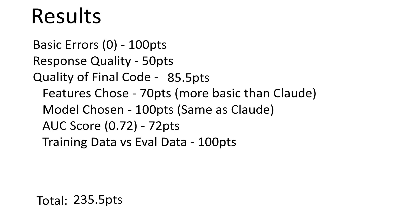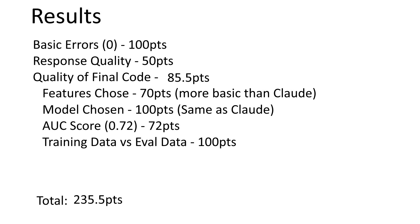The response quality, I had to lower that significantly. Not because of accuracy, because I did read through a good portion of it. Not all of it. I'm going to be honest with you because it was so wordy. But it did do a reasonably, but very wordy job. The quality of final code here is a little bit lower than Claude. But ultimately, that comes down to the features it chose. Claude just chose and built better features. The model chosen was the same as Claude and the AUC score was a little bit lower as well. And it did ultimately split the data as I would expect for training data and evaluation data. It did end up with a total score of 235.5 points.